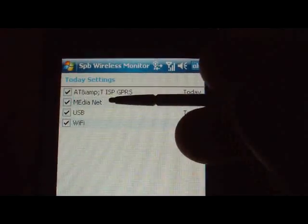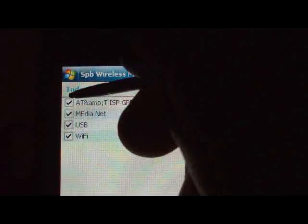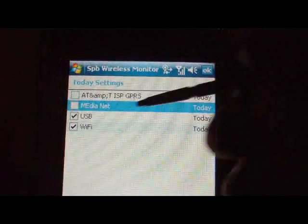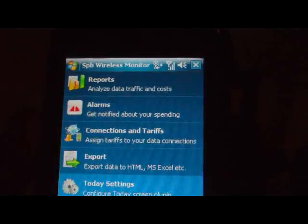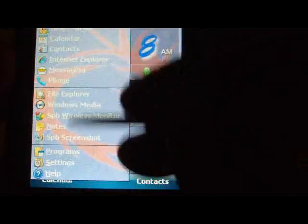I don't use AT&T Media Net, so it really doesn't matter to me — I uncheck those two. USB I personally don't care about, but Wi-Fi is cool so I'll leave that on. If we click Exit, I've now compacted my screen more — there's no more scrolling, just Wi-Fi showing.